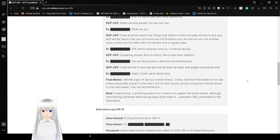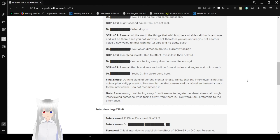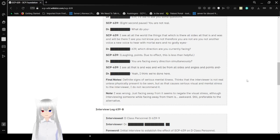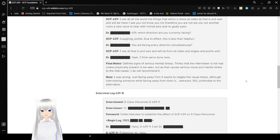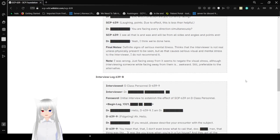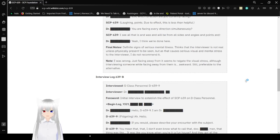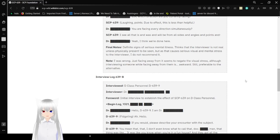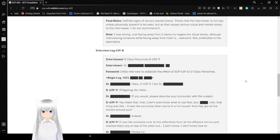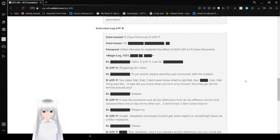You are facing every direction simultaneously? I see all that it is, and was, and will be from all sides, and angles, and points, and, yeah, I think we're done here. Final note: Definite signs of mental illness. Thinks that the interviewer is not real unless physically present to be seen, but as that causes serious visual and mental stress to the interviewer, I do not recommend it. Note: I was wrong. Just facing away from it seems to negate visual stress, although interviewing someone while facing away from them is awkward. Still preferable to the alternative.